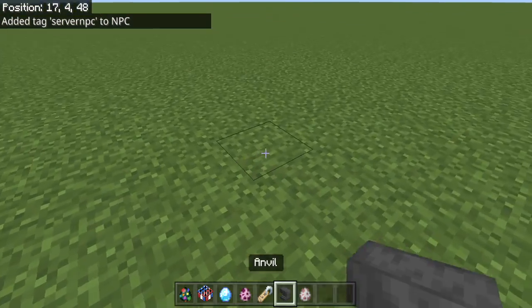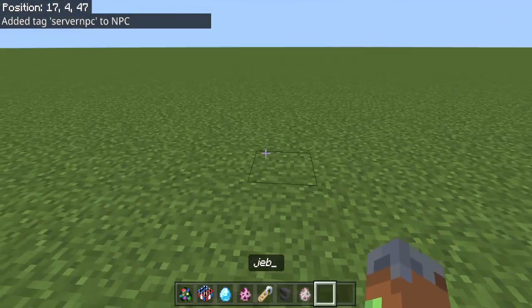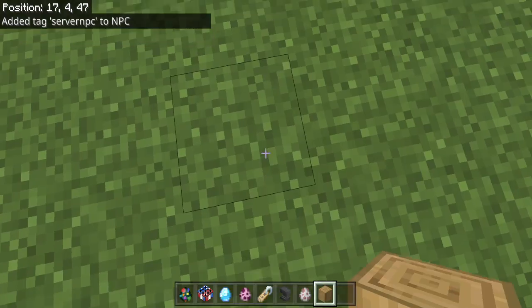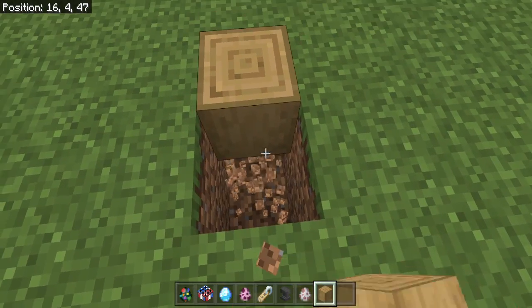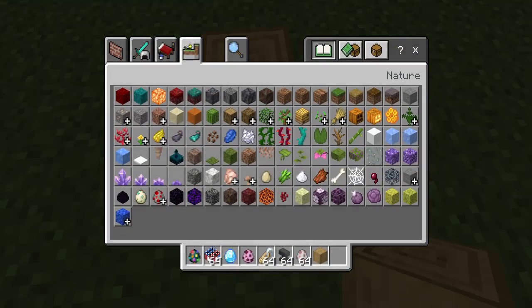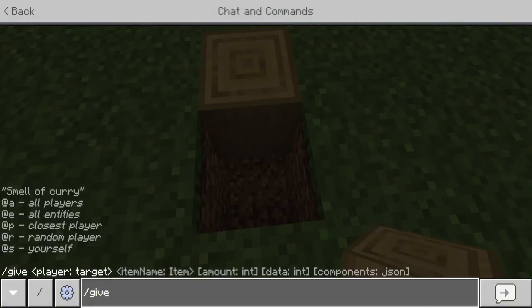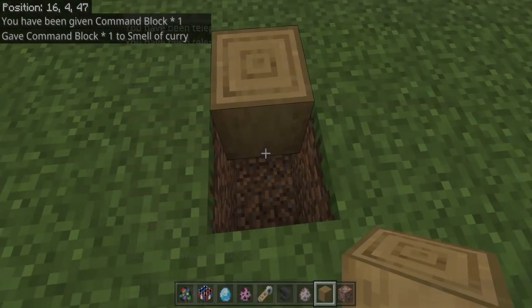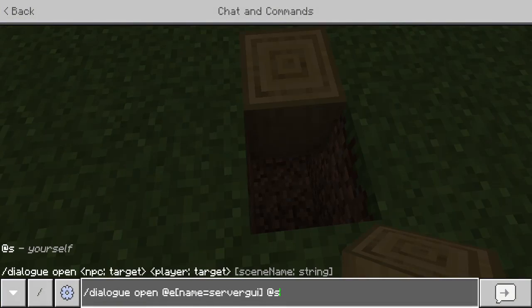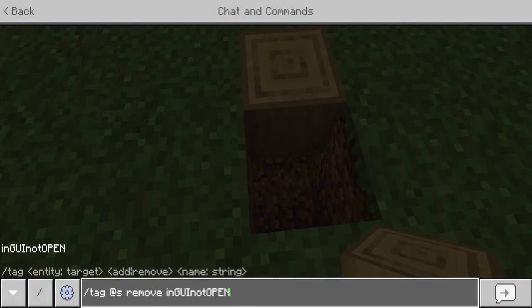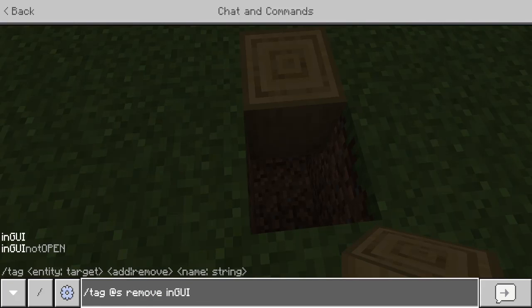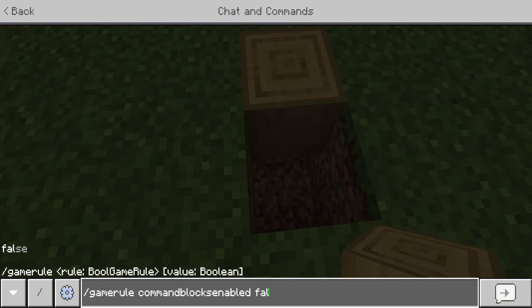Let's say we want our spawn to be right here. So we're going to set the log — I'm going to just put the log down. So we're going to notice our spawn and when we're walking on that log. Let's give myself a command block. Let me turn command blocks on.